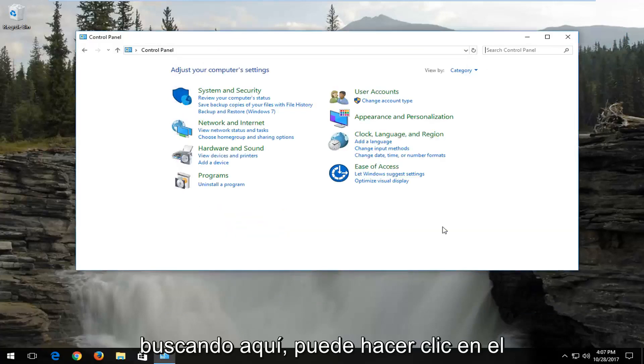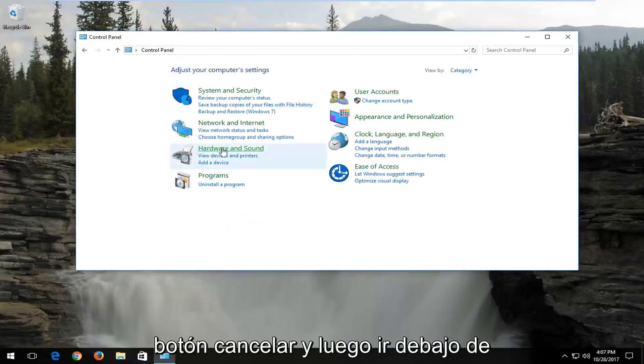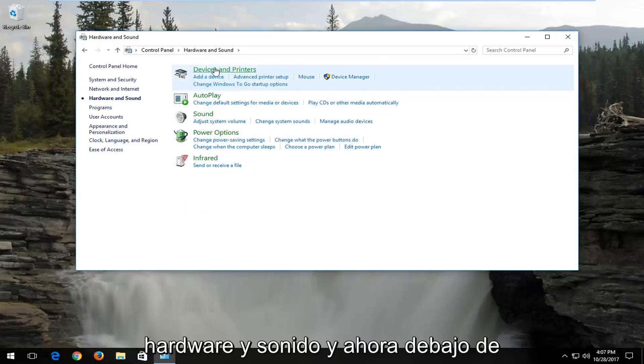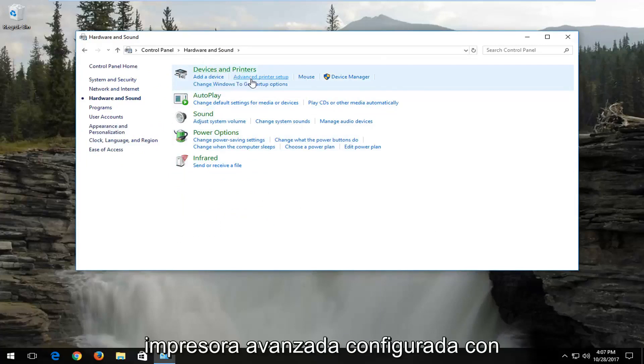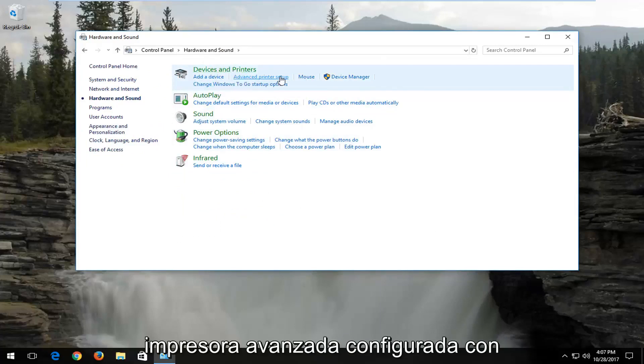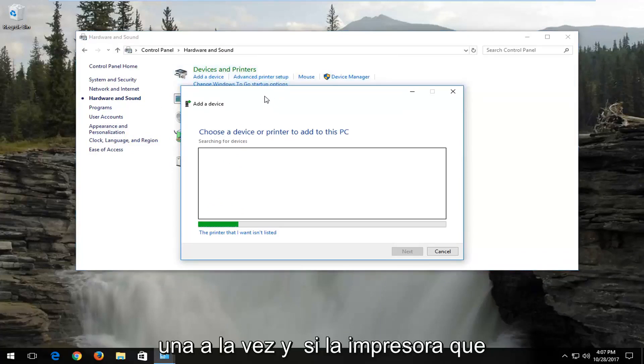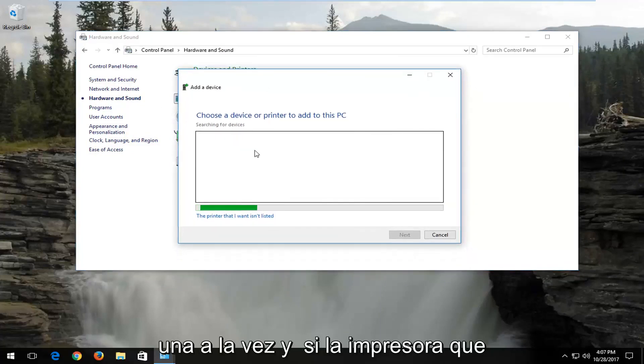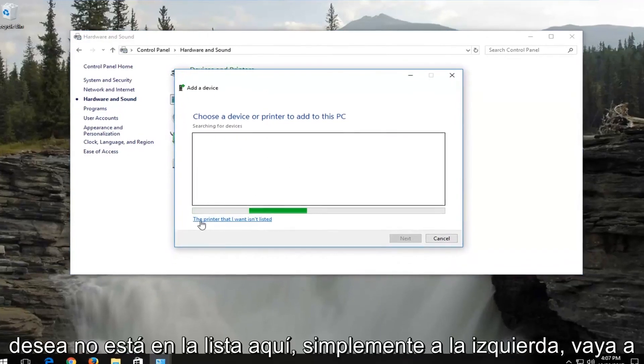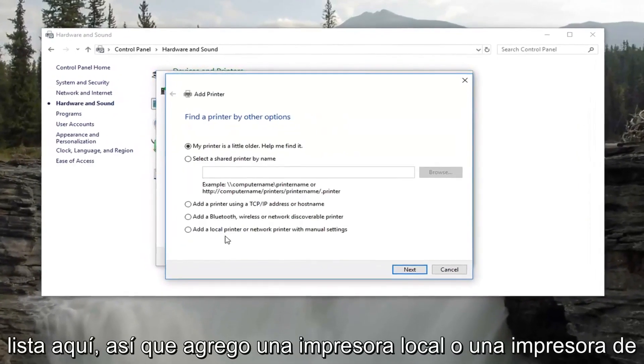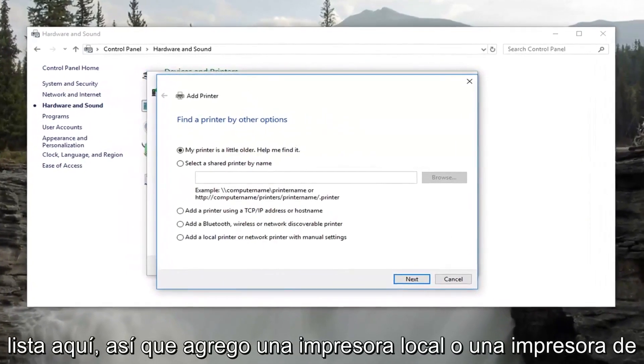You can click on the cancel button and then go underneath hardware and sound. Now underneath devices and printers, left click on advanced printer setup. And if the printer you want is not listed here, just left click on the printer that I want isn't listed right down here.